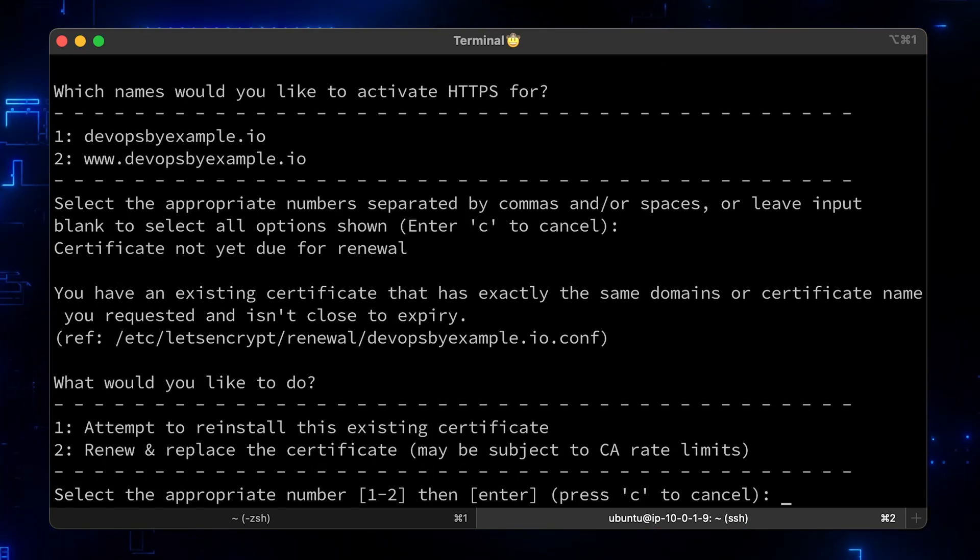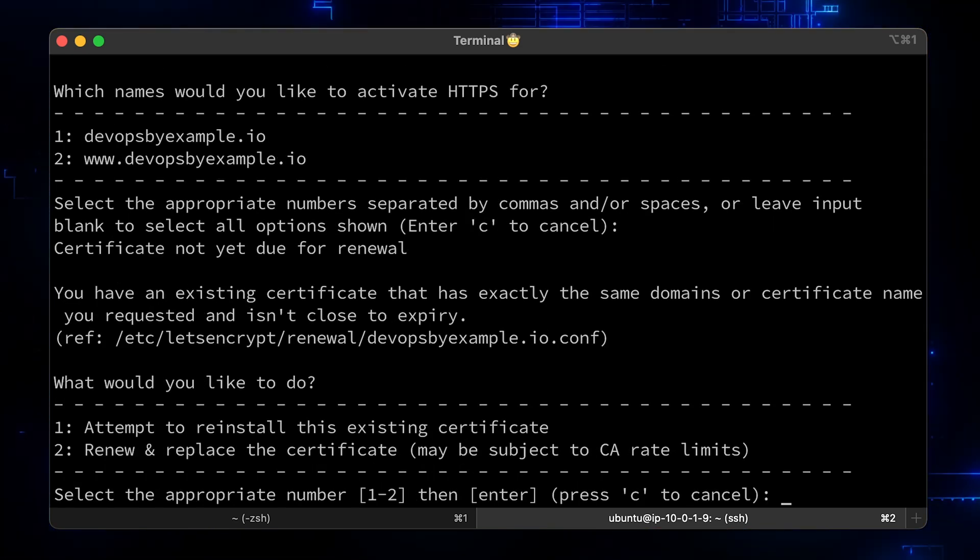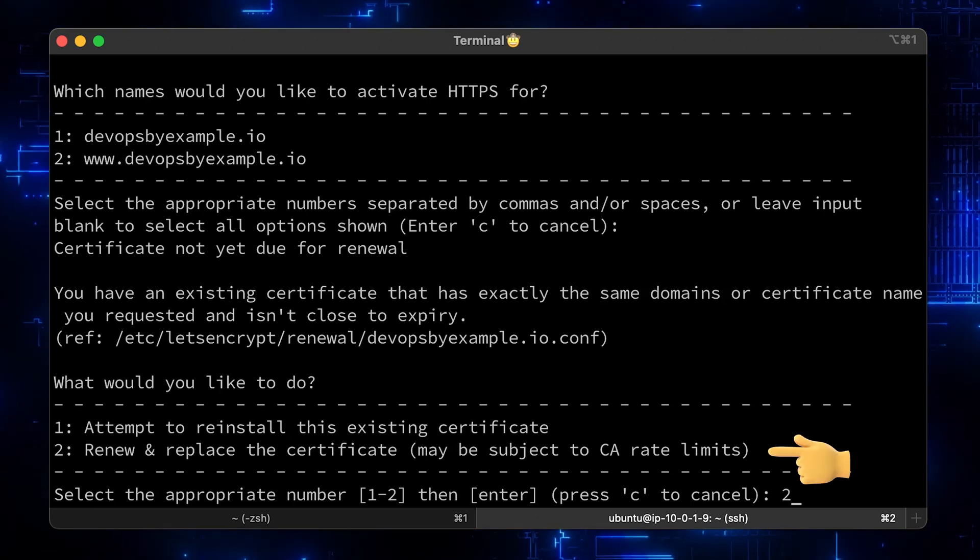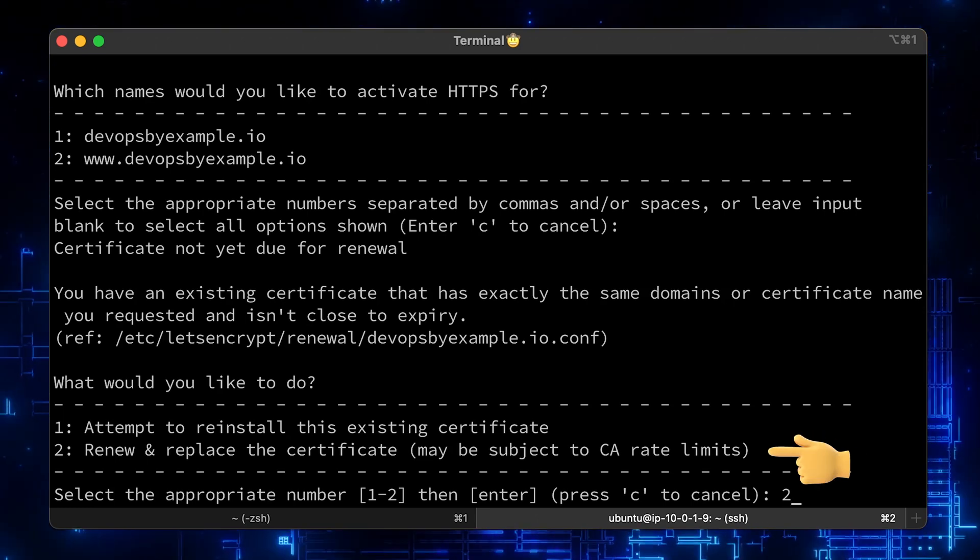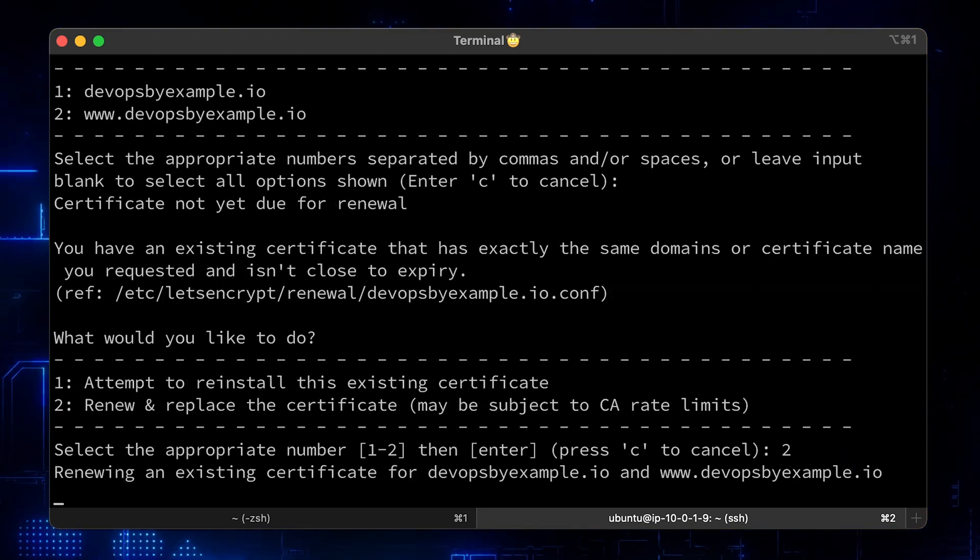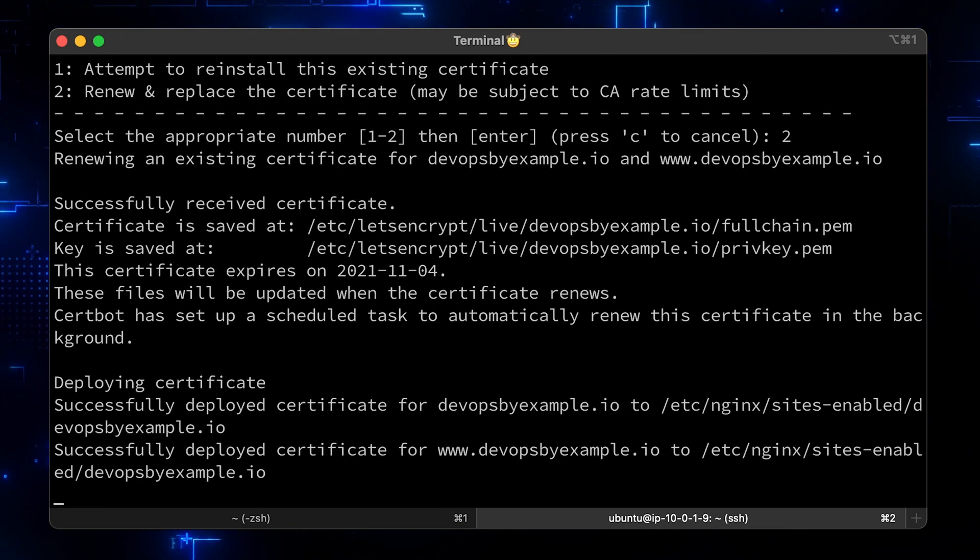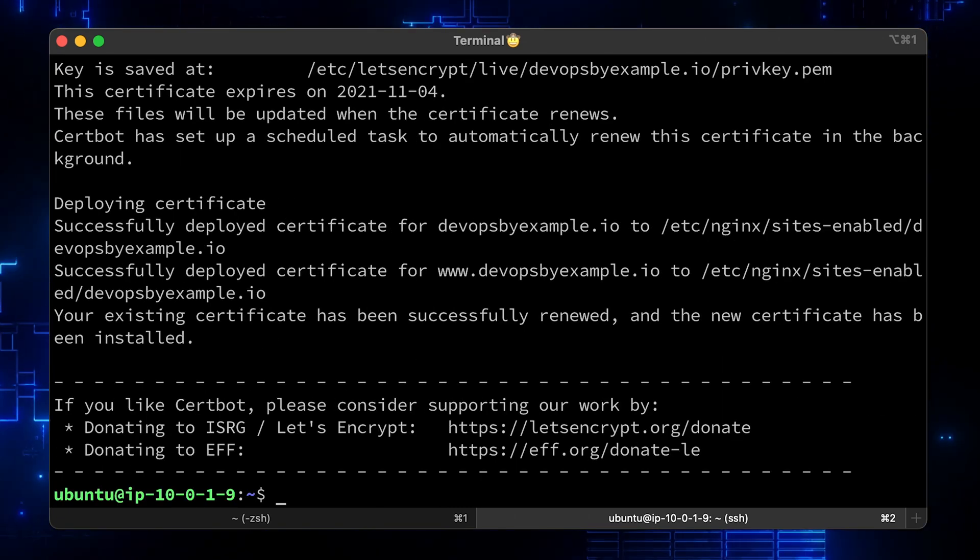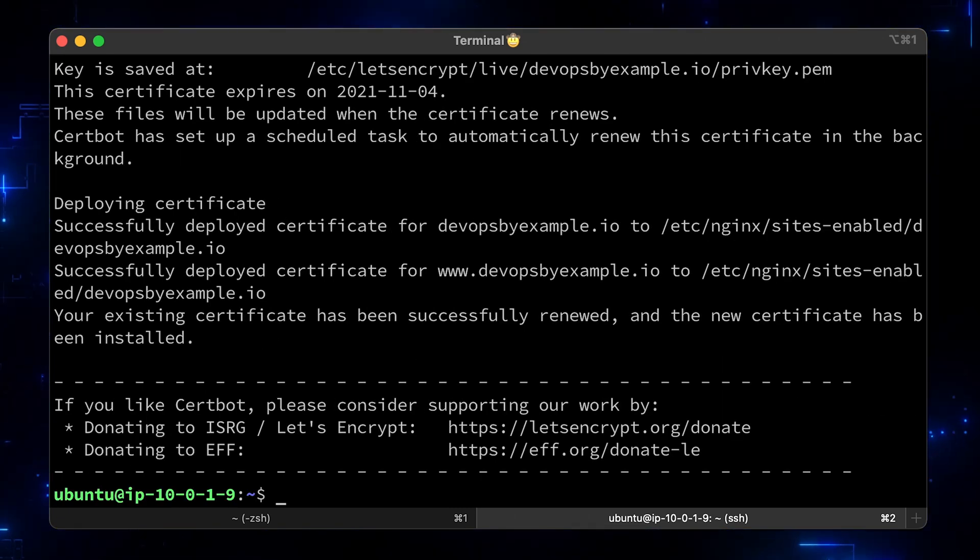The only difference is here, since we already have a certificate, we have two options. Let's select Renew and Replace. It was successful again, but now with a real certificate. Let's make sure that our website can use HTTPS now.